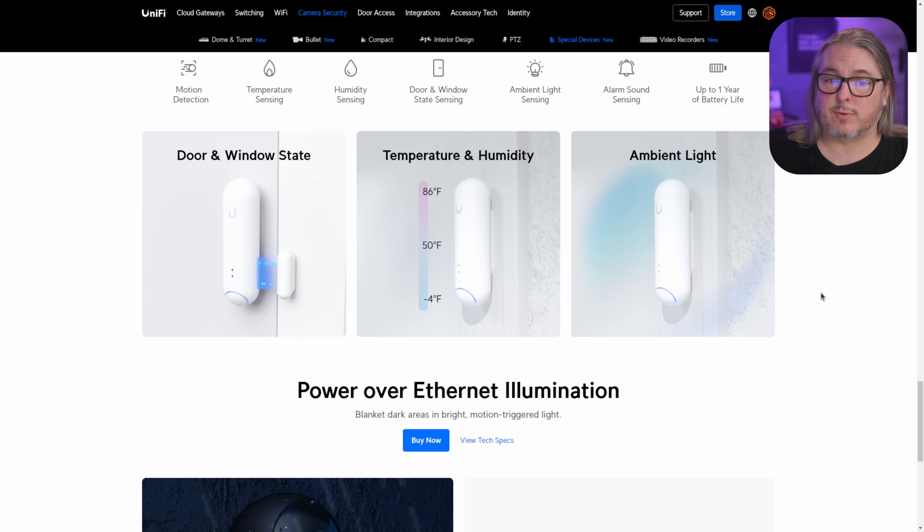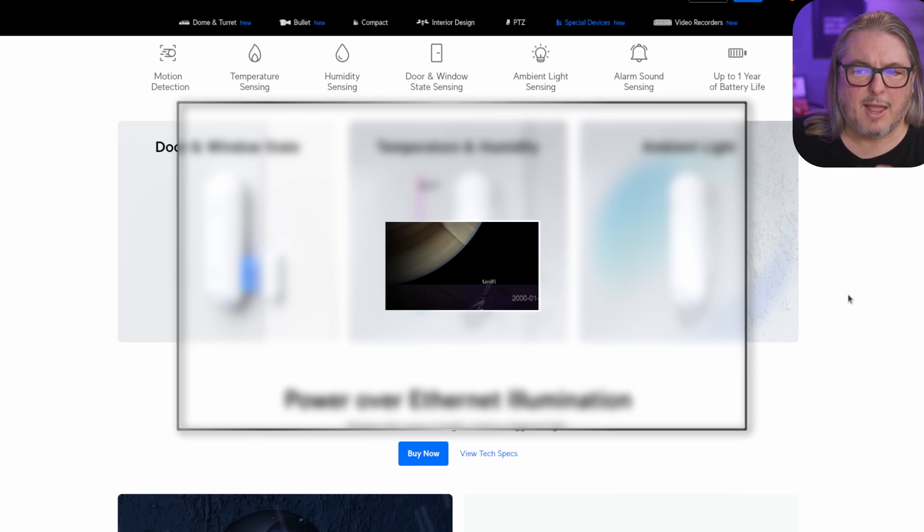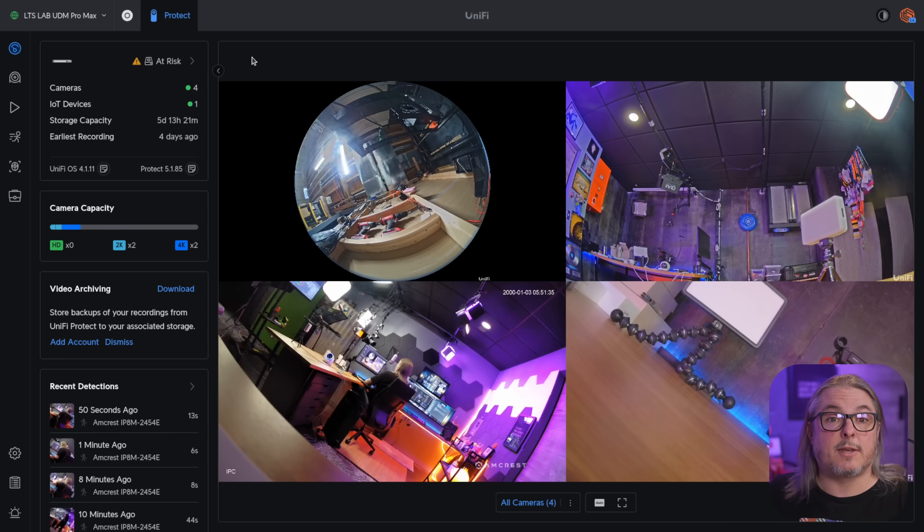humidity, door and window state sensing, ambient light, and alarm sound sensing. Now, this is the dashboard of my Unify Protect 5.0 running in my lab.